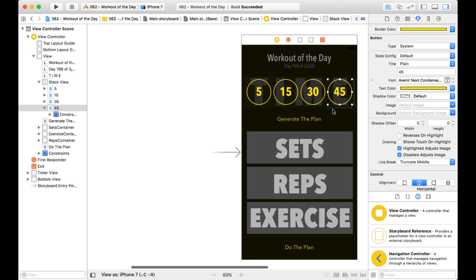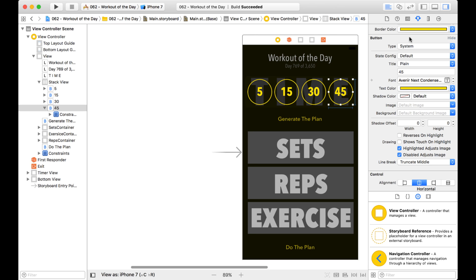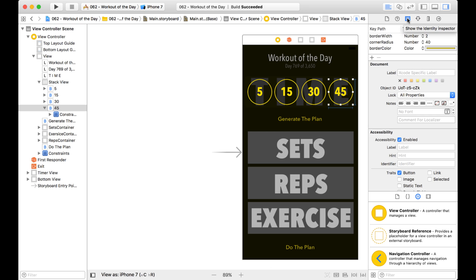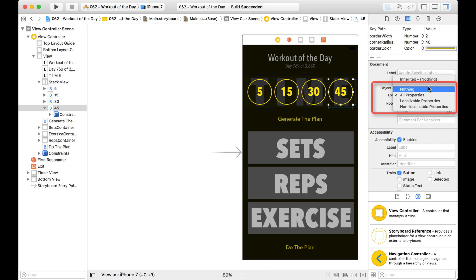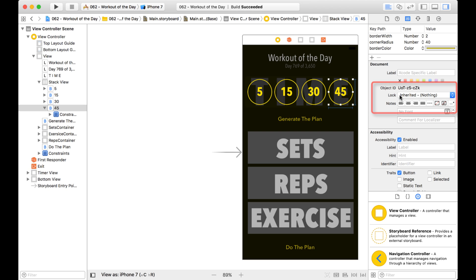And another thing you might have noticed, let's go back to the Identity Inspector and change this back here. And notice it says Inherited. Well that's because you can lock things on a parent scale, a parent-child scale.